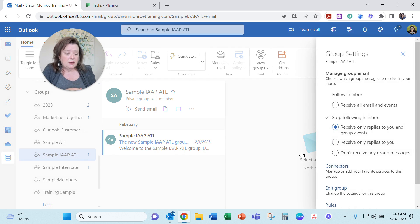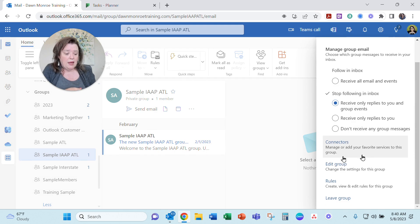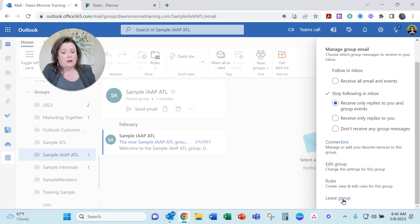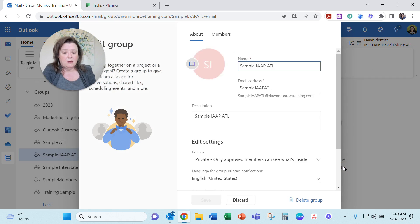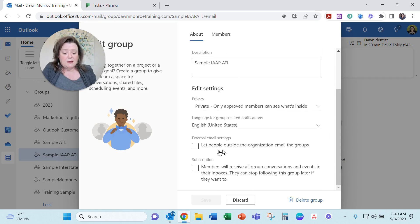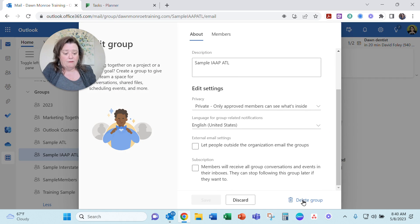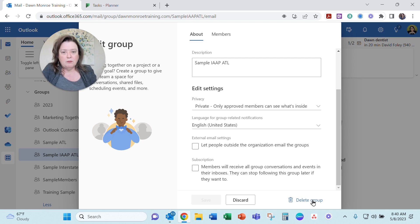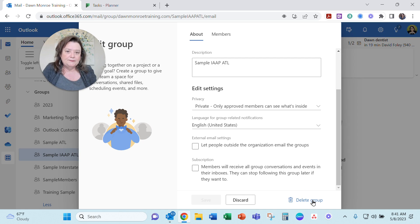And so you could get in here and get in to edit the group. Again, leave the group is just you getting out of it. It's not removing it, but if I go in and edit the group here, I can get in the same thing and delete the group from here. So I'm going to take care of that now and do a little cleaning, but hope this helps you as well. Have a great day.